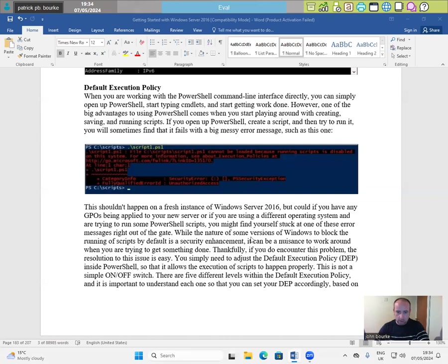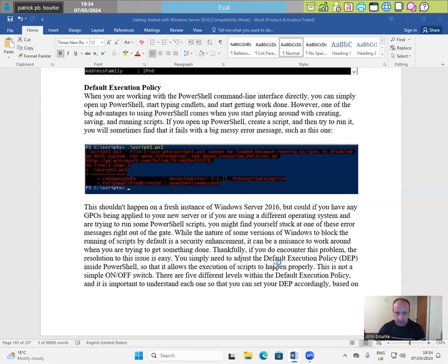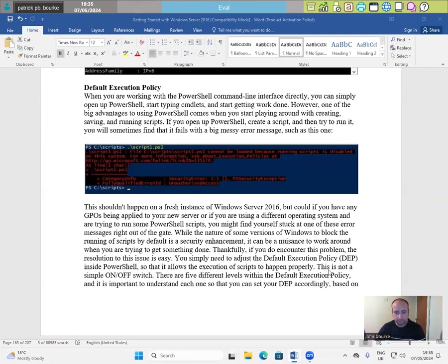While the nature of some versions of Windows to block this running of scripts by default is a security enhancement, it can be a nuisance to work around when you're trying to get something done. Thankfully, if you do encounter this problem, the resolution to this issue is easy. You simply need to adjust the default execution policy DEP inside PowerShell so that it allows the execution of scripts to happen properly. This is not a simple on-off switch.